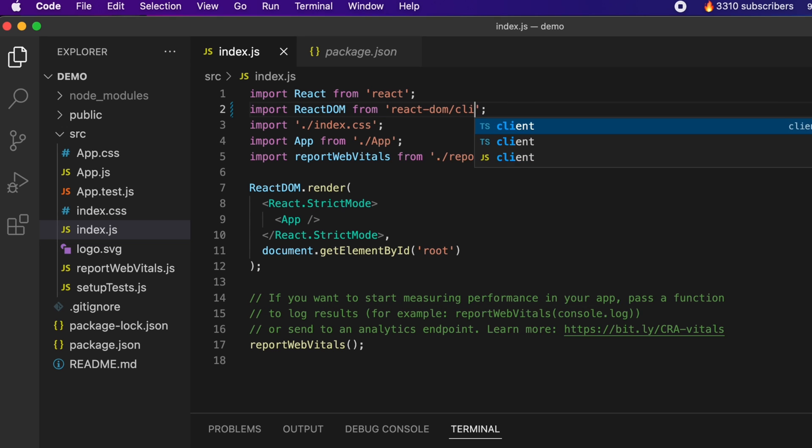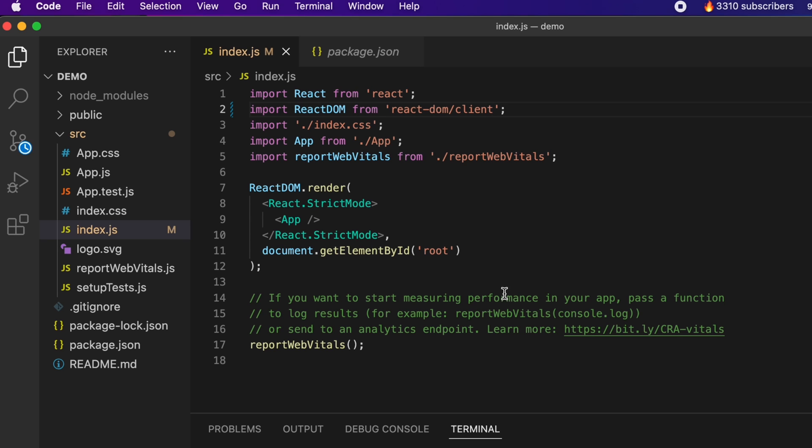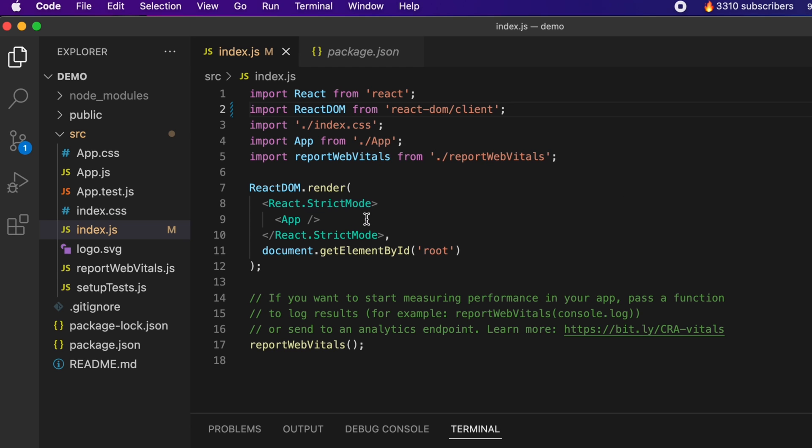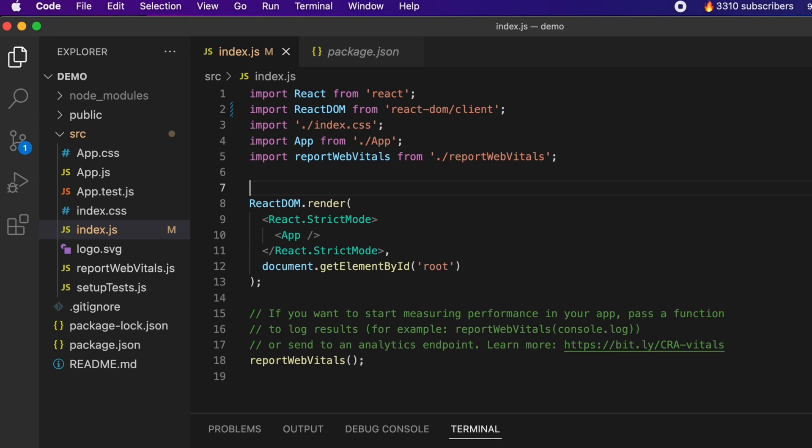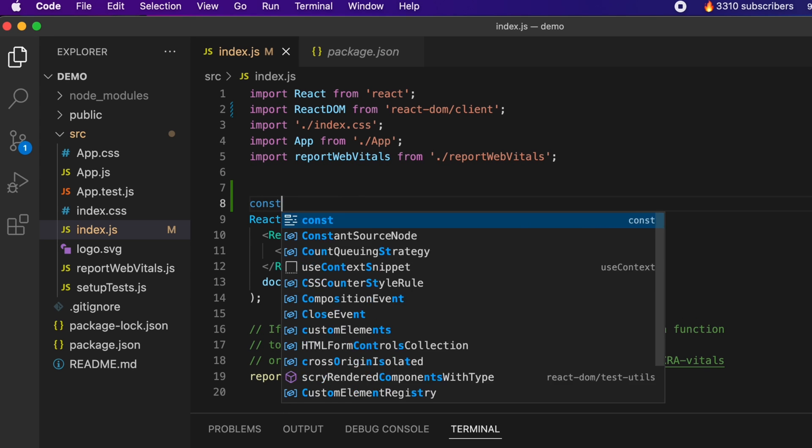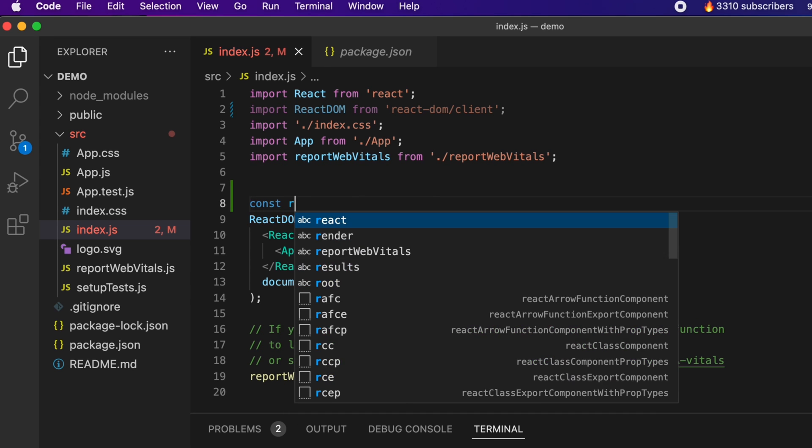The next thing is also this ReactDOM.render is now deprecated, so we have to use the createRoot method. For that, we just have to type const and just create one variable and type ReactDOM.createRoot.